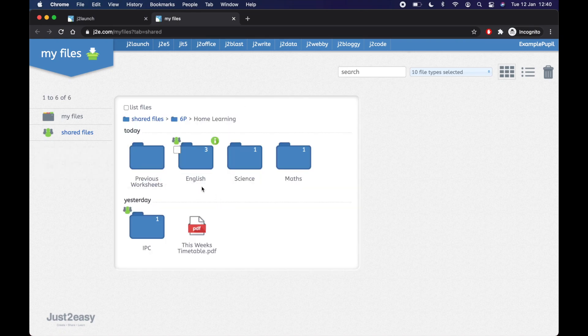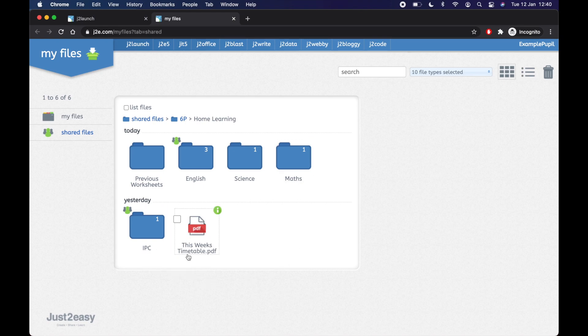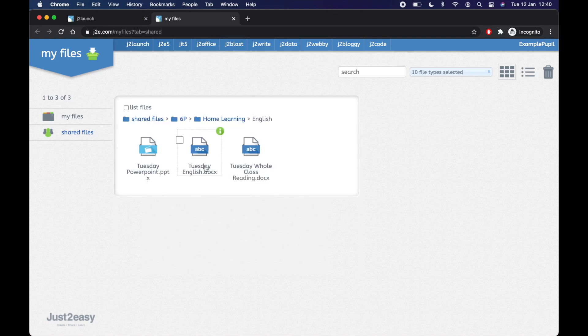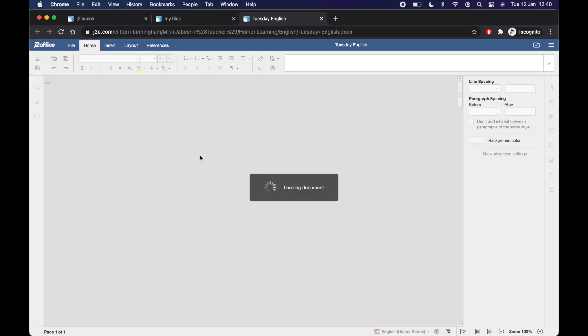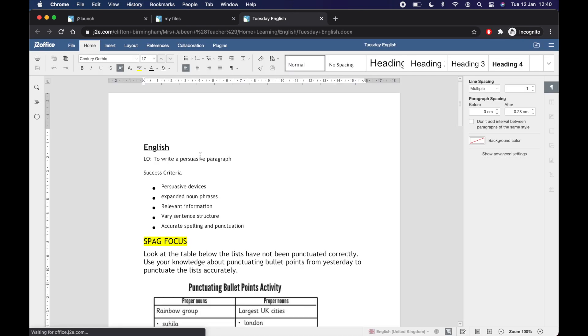And we've got English, science, maths. We've got some IPC and we've got a timetable for this week's home learning. So I'm going to go and do some of my English work. Today's Tuesday. So I'm going to go on Tuesday's English. I can click any of these documents here. I'm going to give that a click.